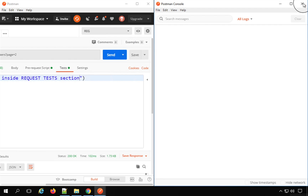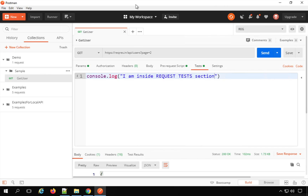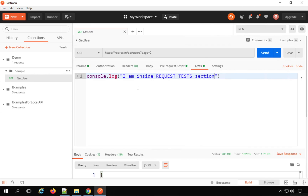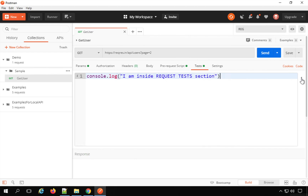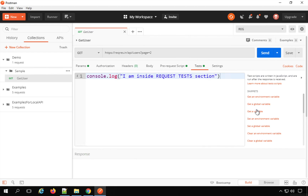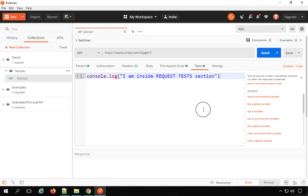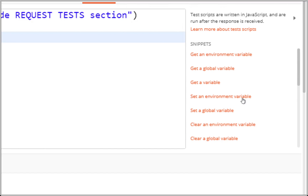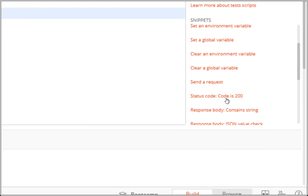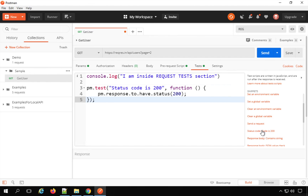I'll clear this and close the Postman console. The test section is where we can also add our tests, since it gets executed after we receive the response. If I go to the test section, you will find some snippets here — pre-built test scripts that you can directly add. You just position your cursor on the line where you want to add, then select a snippet. For example, I'll select 'Status code is 200.'